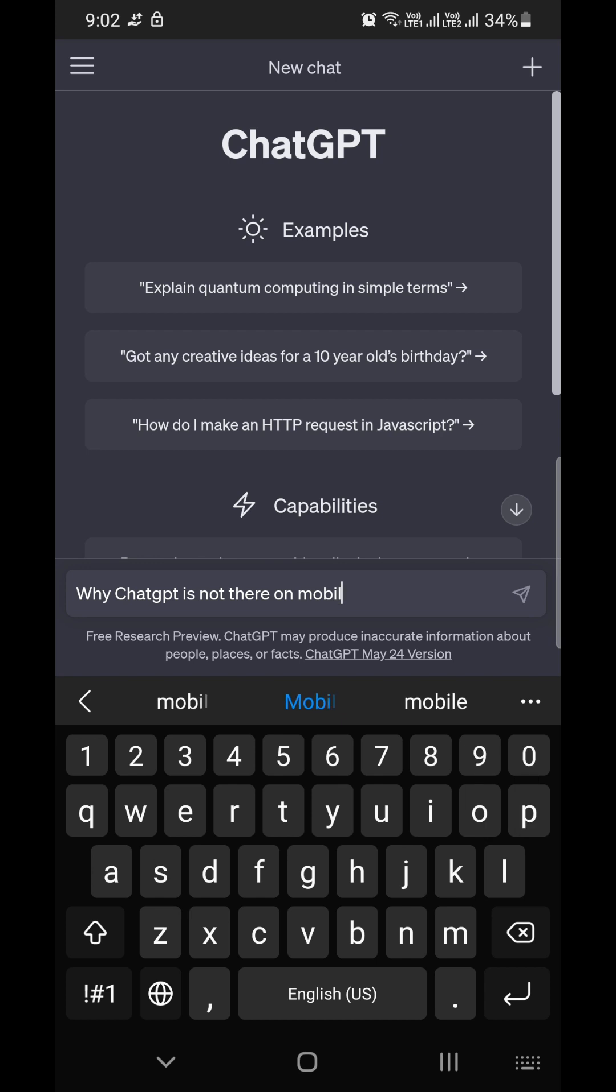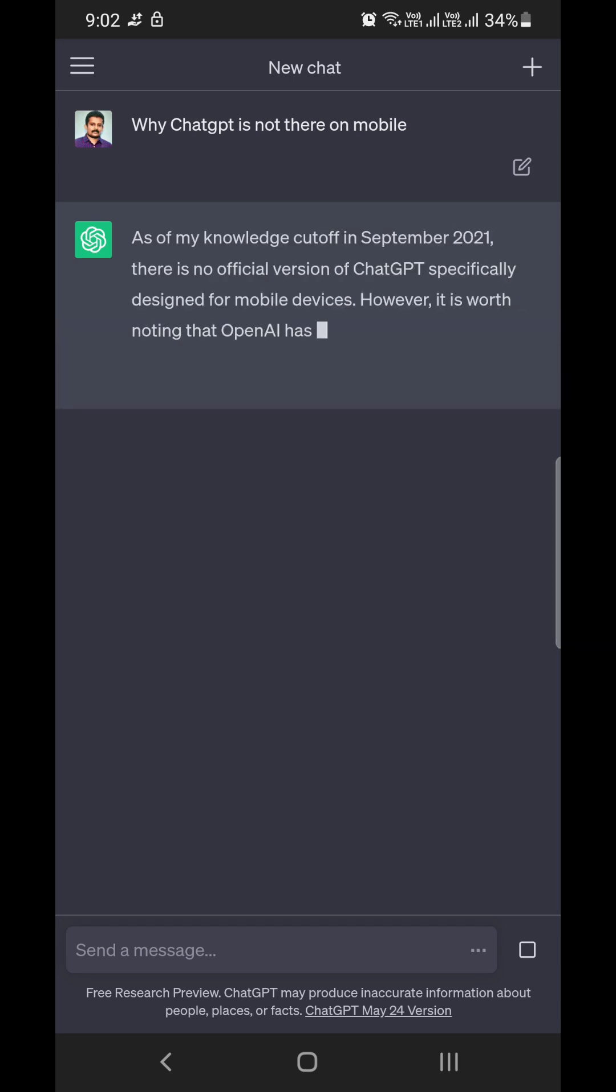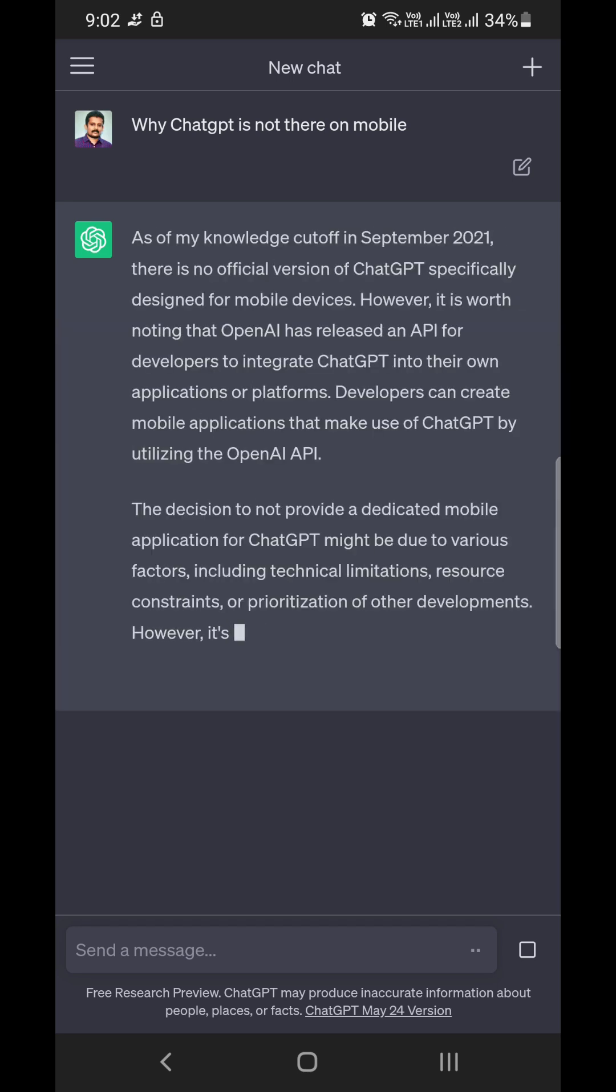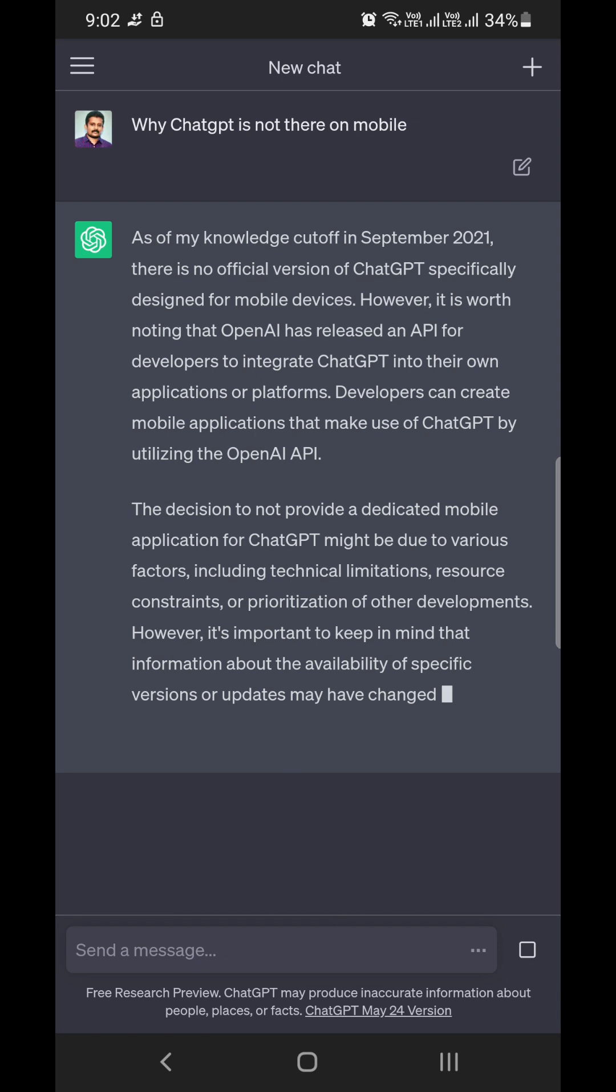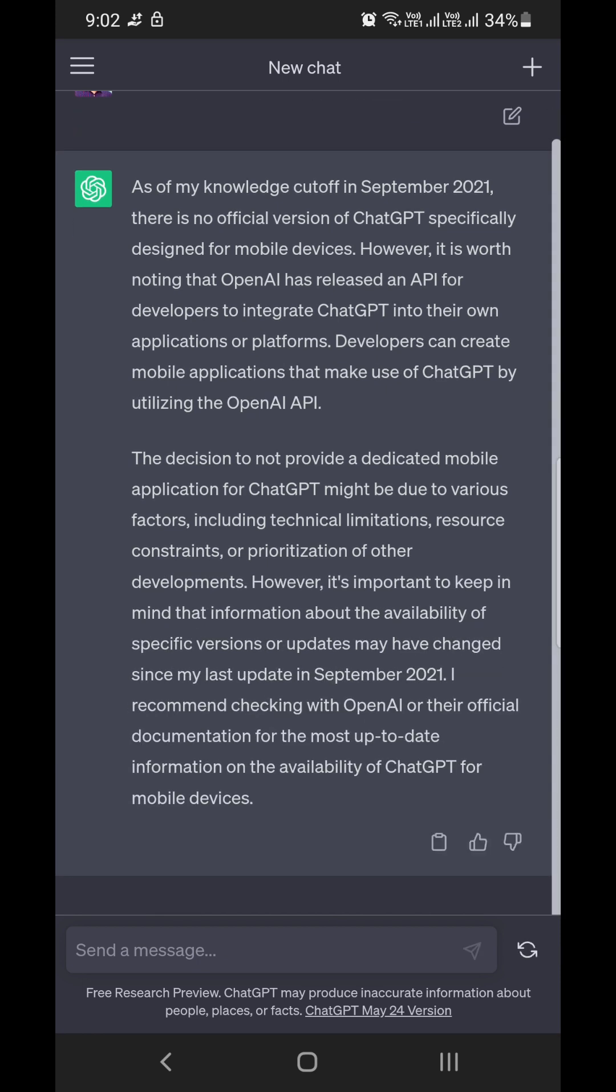I'll repeat again: you can use ChatGPT by converting it into a mobile site instead of using it as a desktop site. For that, you have to click on the three dotted icon, choose that option, and use ChatGPT.